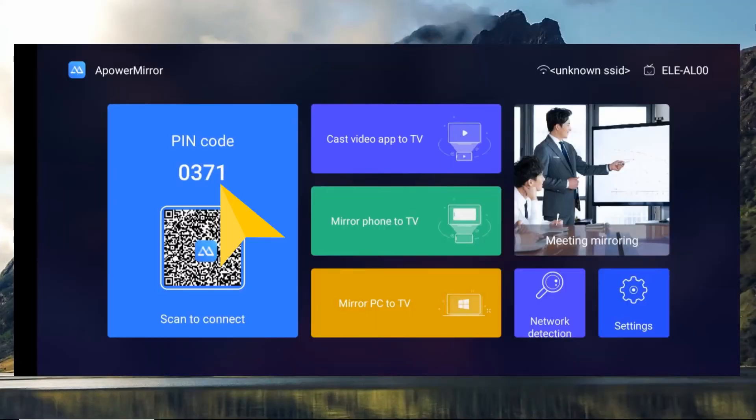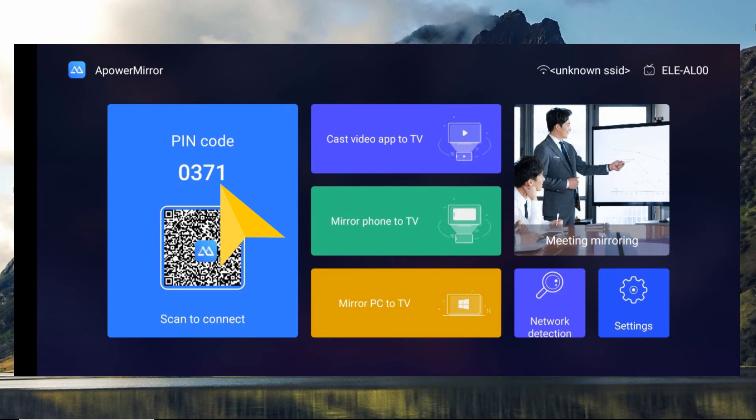Launch the app on your iPad and TV. You will see a PIN code on your TV screen. Switch to the PIN code option on the APowerMirror app on your iPad and input the PIN code displayed on your TV.